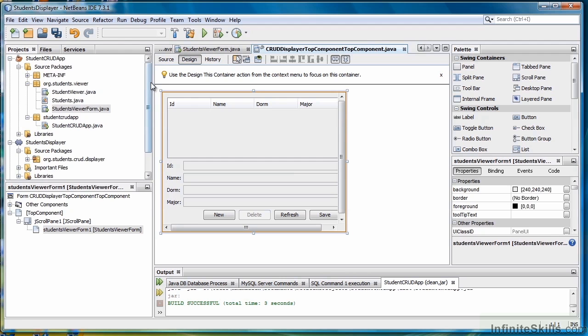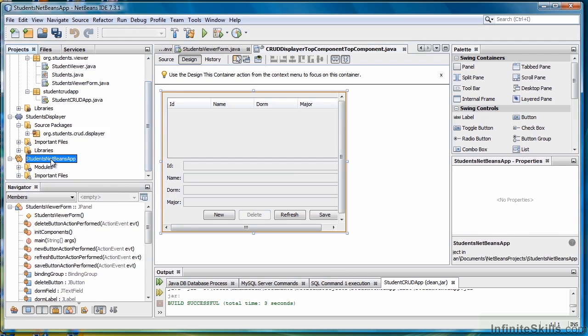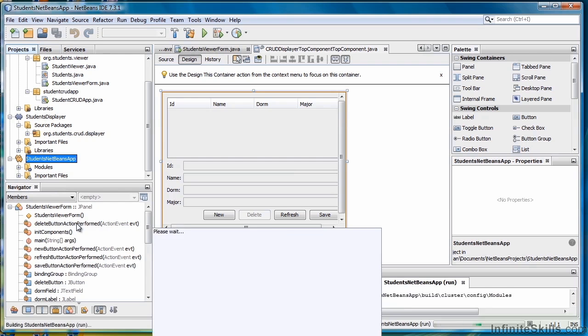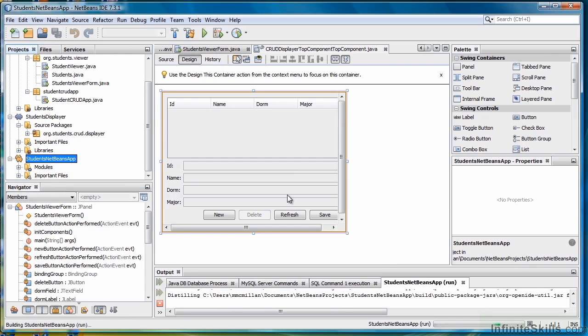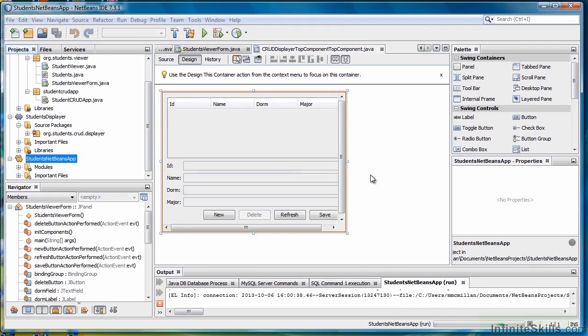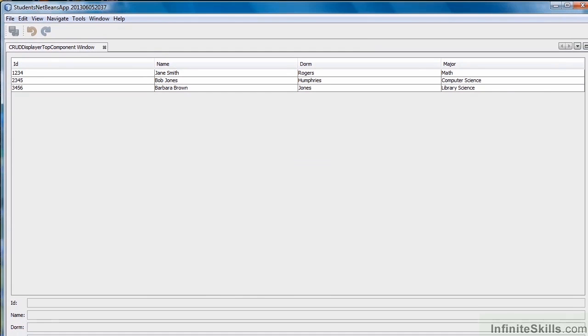Then we should be able to come down to our NetBeans app, right-click and select Run. And here's our application. Let me fit it into our Viewer here.